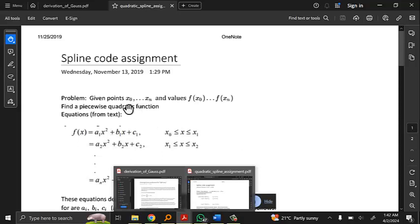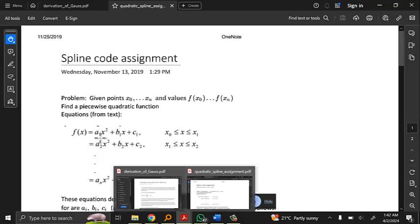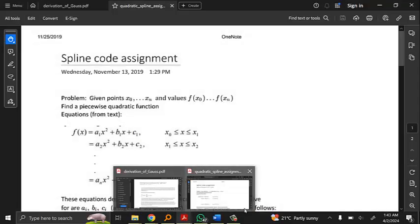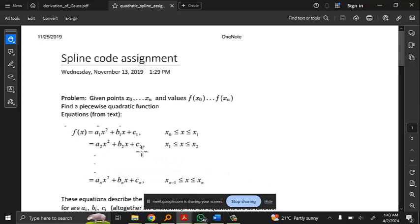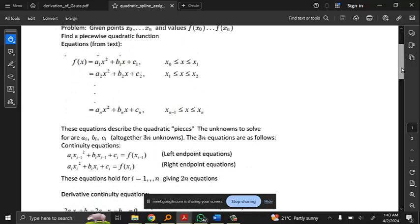Just to recap: with splines, you have n plus 1 points and the values of the function at those points, and you're trying to find a piecewise quadratic function. Here you see the first interval from x0 to x1 with the quadratic — subscript 1 for the first interval, subscript 2 for the second interval, and subscript n for the last interval. If there are n plus 1 points, there are n intervals.